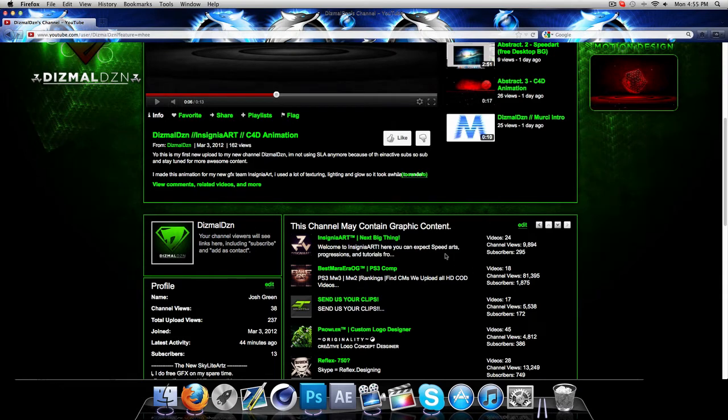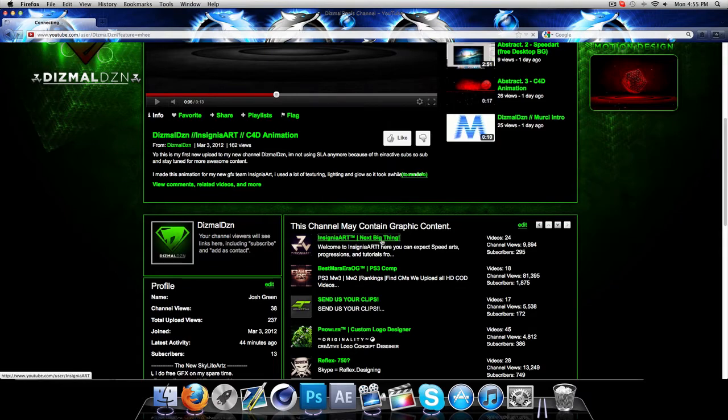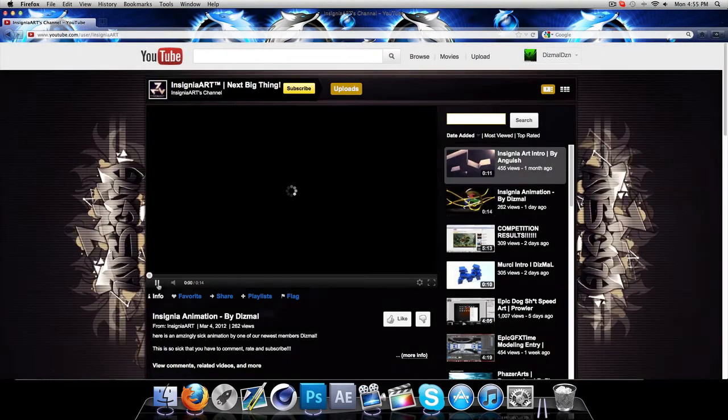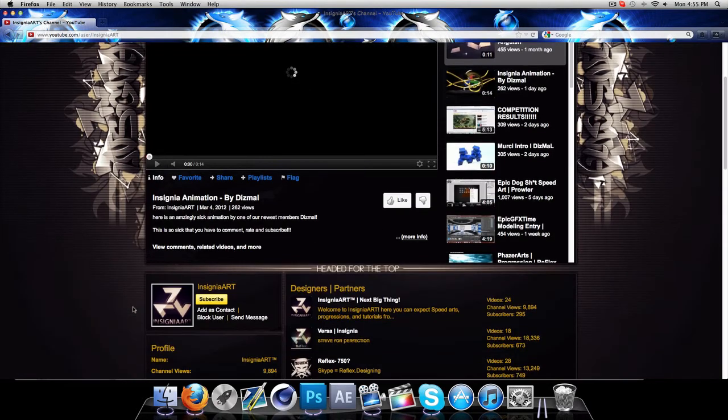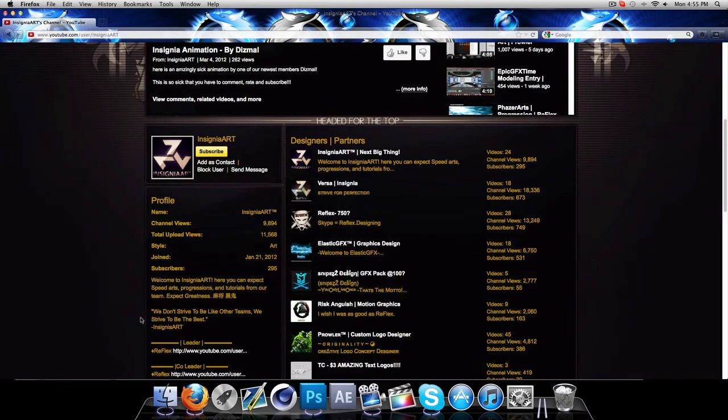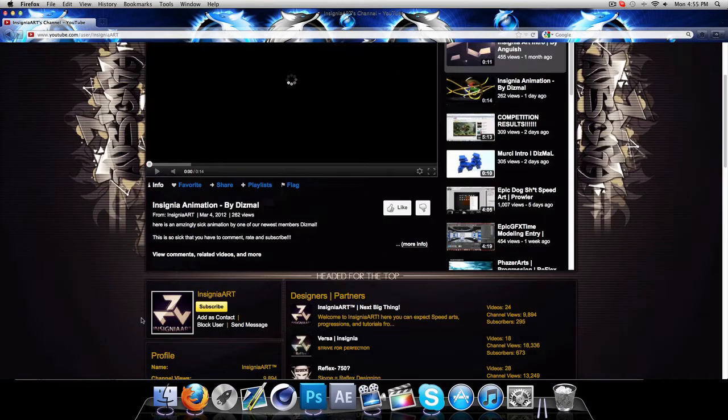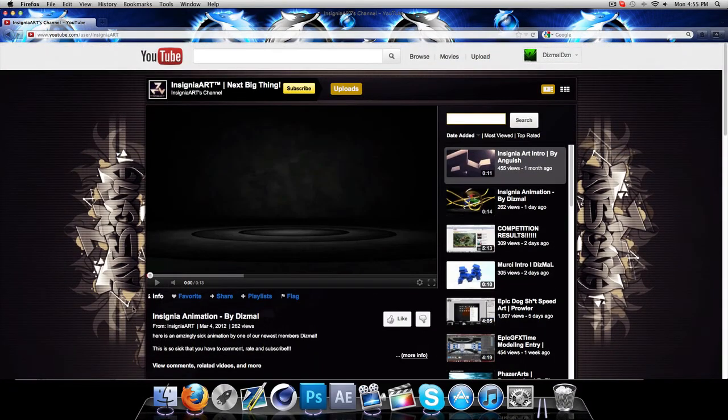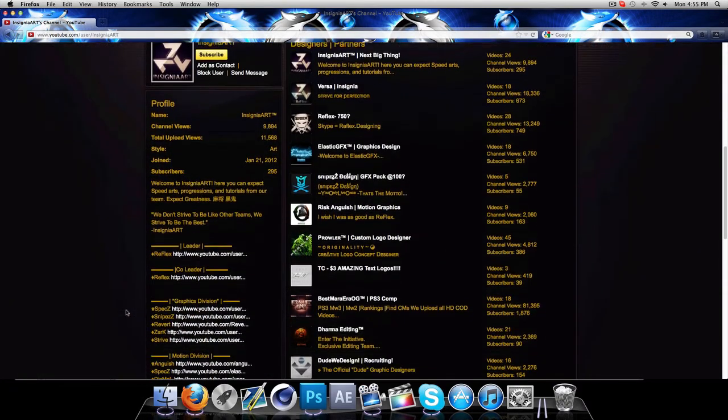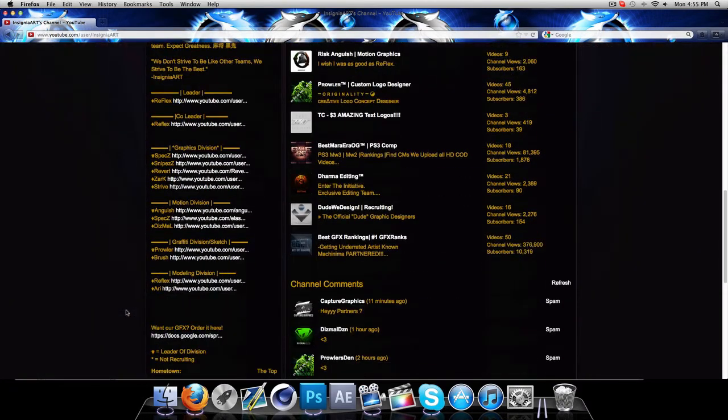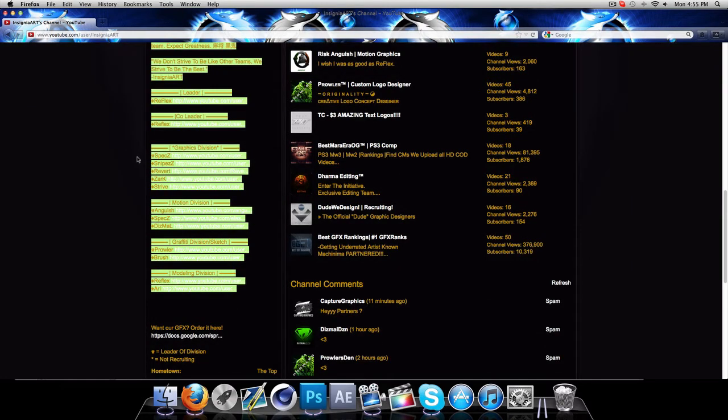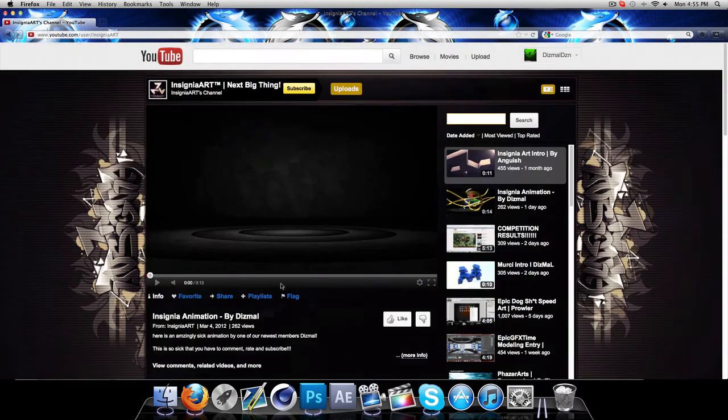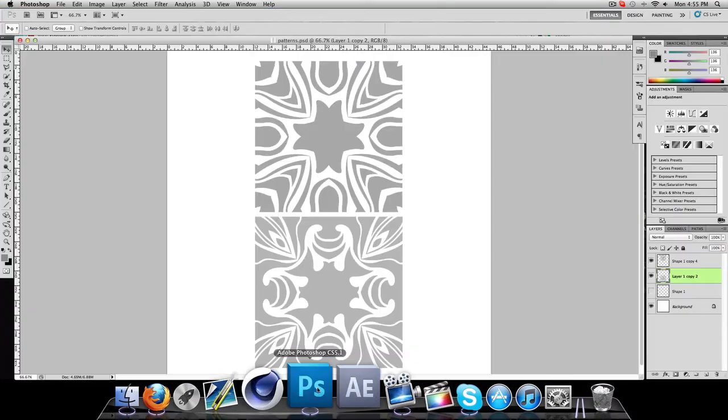Come check them out and also check out Insignia Art. Great graphic team. They do everything motion, graphics interface, modeling. They got a bunch of awesome graphic designers, guys. They've really got Reflexes, Reverts, Prowler, Zork, all these great guys on their team. They're a great channel, a bunch of great content, great guys. Check these guys out, they're awesome. Great roster here, they're all amazing. Let's get right into it.